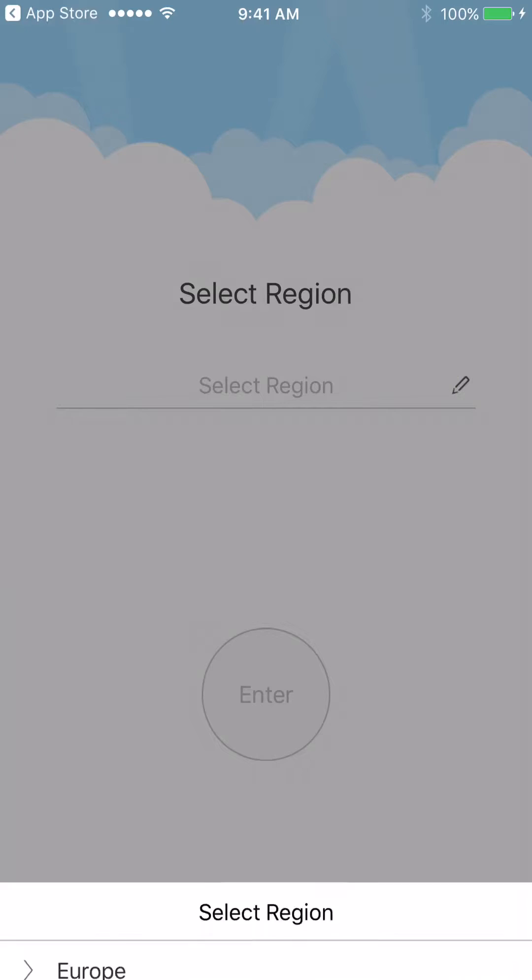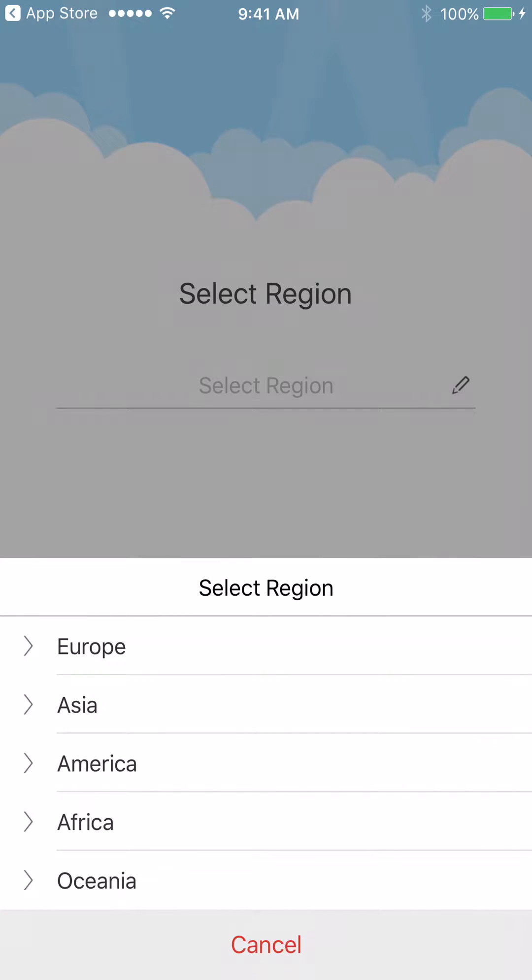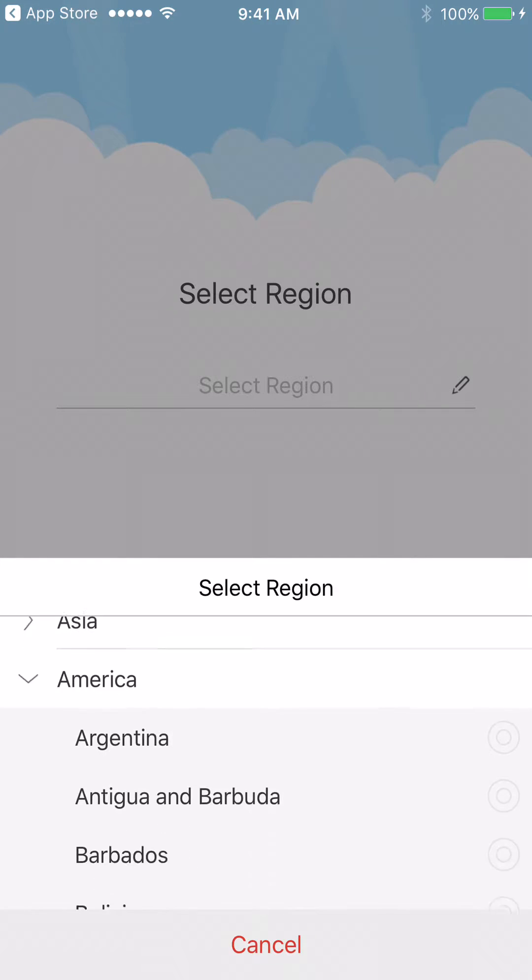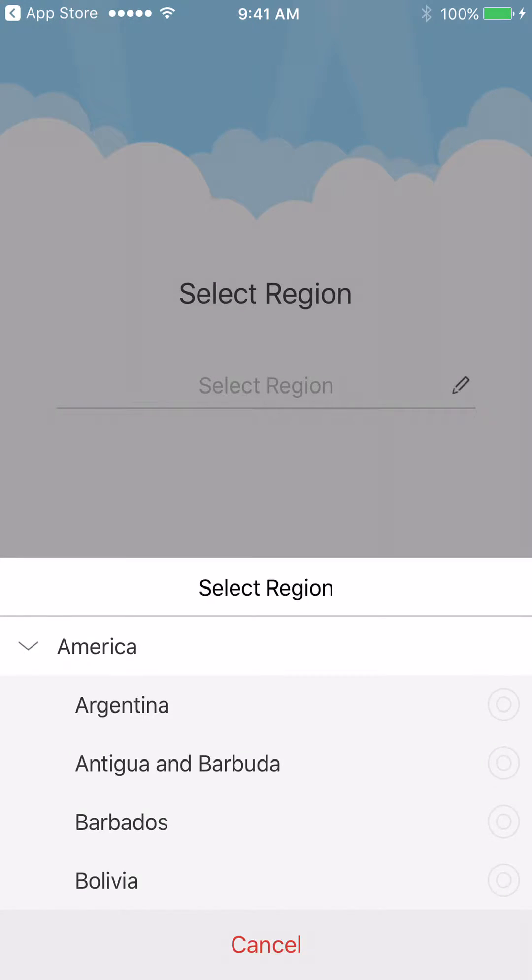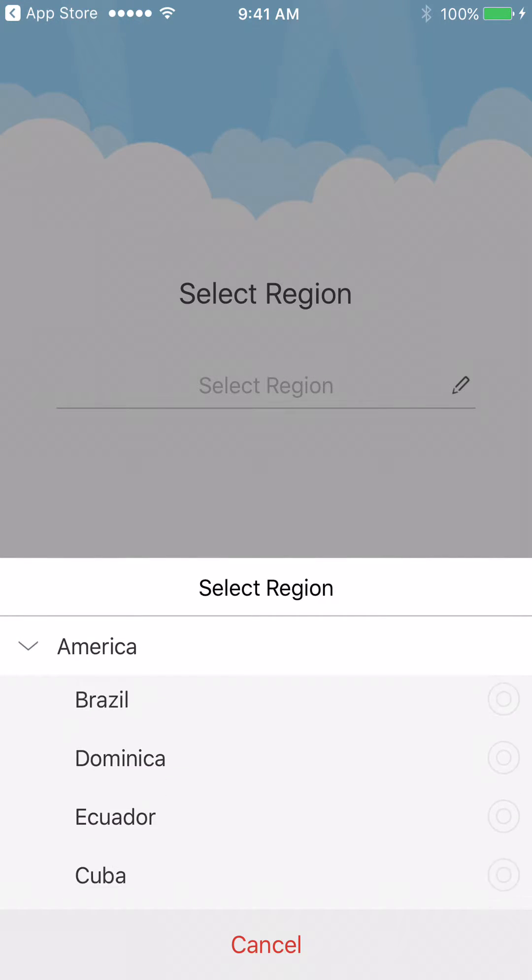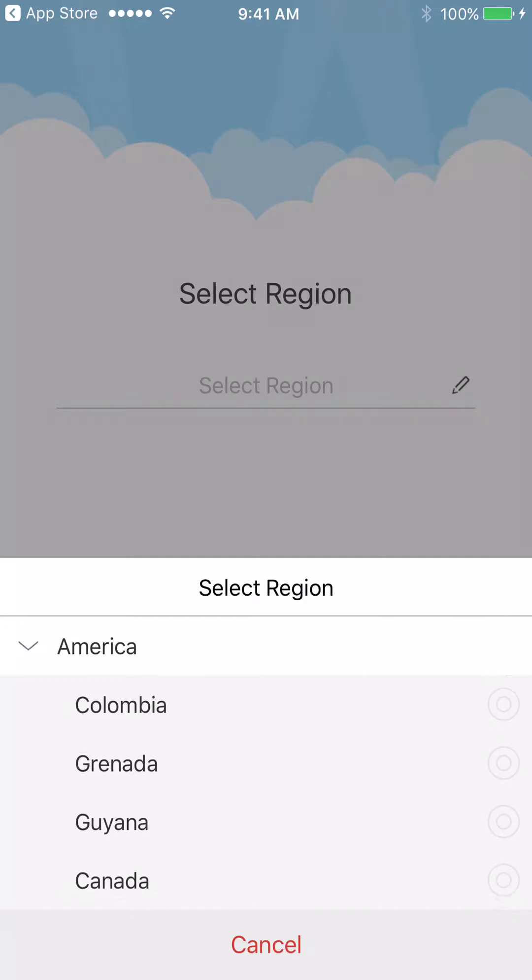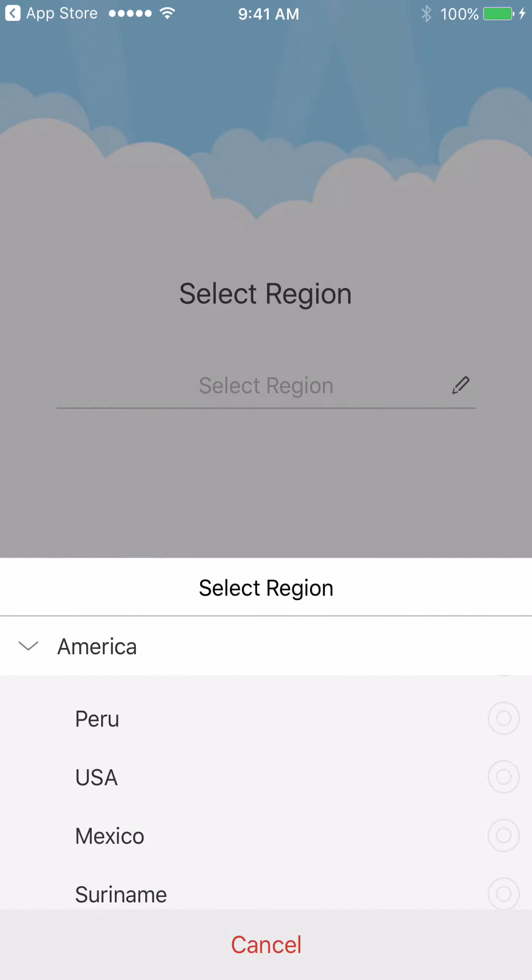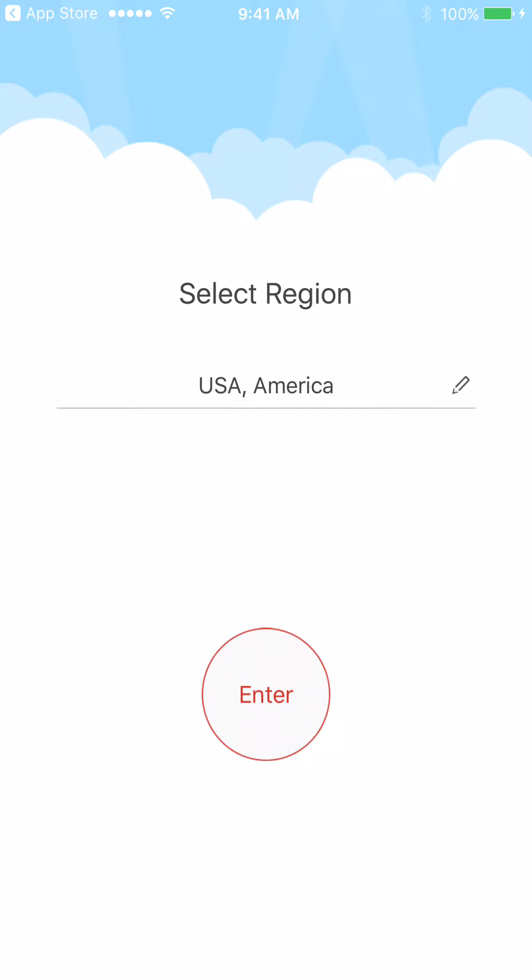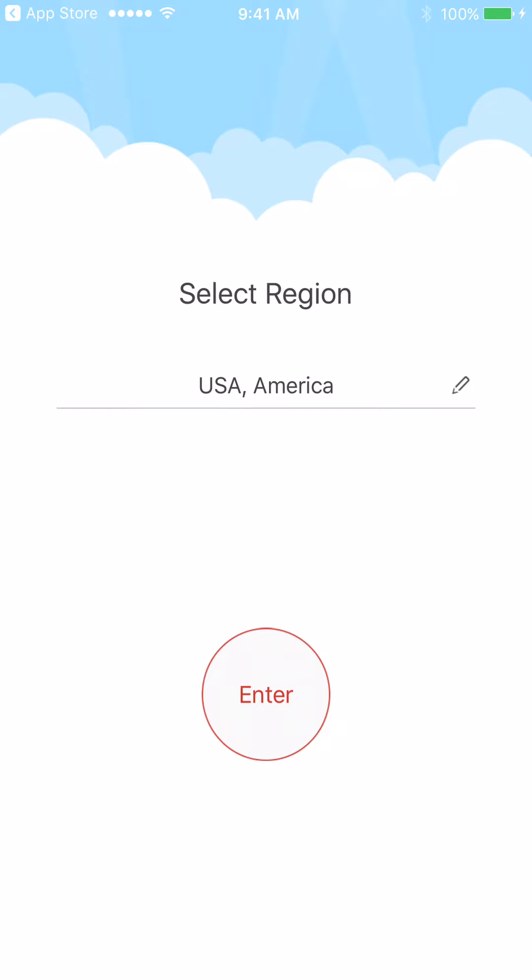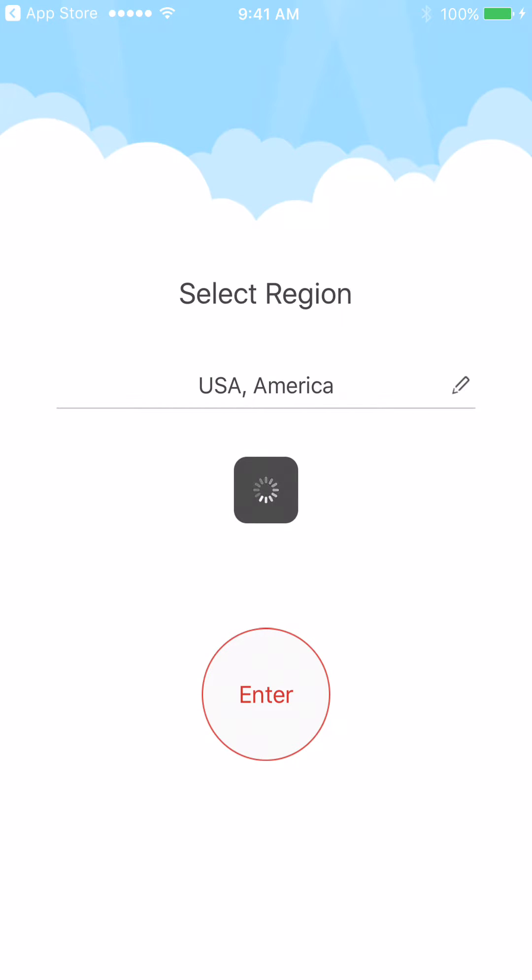Then I'll hit the little pencil there next to Select Region. We'll go down to America. Scroll down just a little bit, and you will get to USA between Peru and Mexico. Once it's there, just hit Enter.